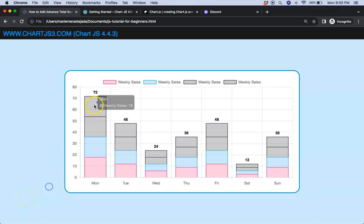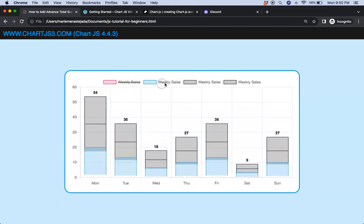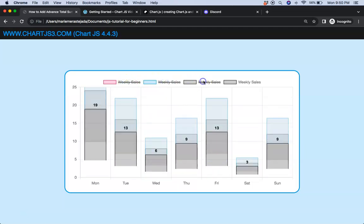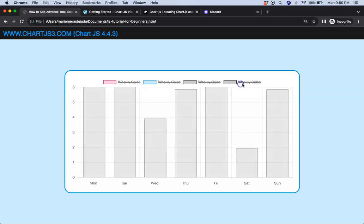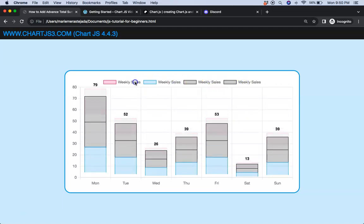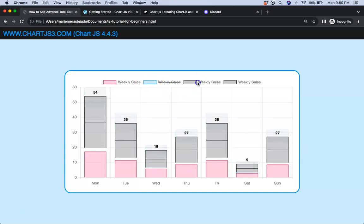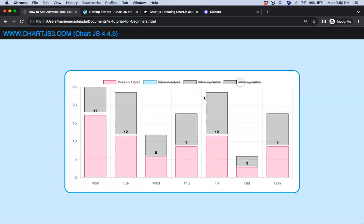In this video we're going to focus on how we can put a total sum at the very top of a stacked bar chart. When we click on it, it will be recalculated, and we'll make sure this is dynamic so that when you add more datasets it will recalculate and consider those as well.